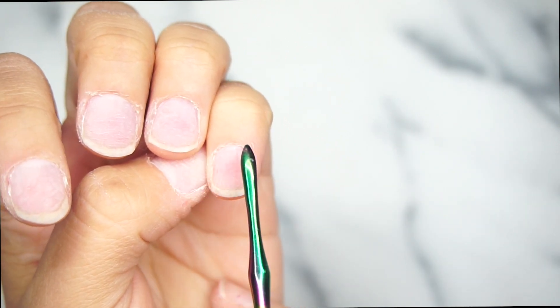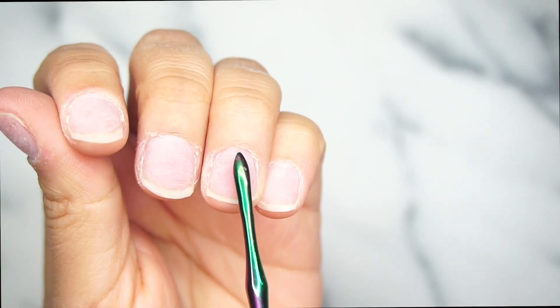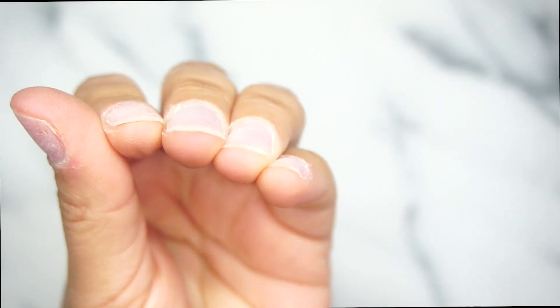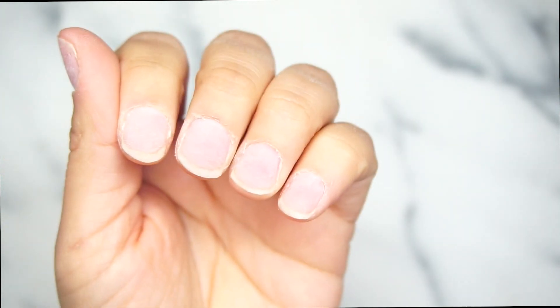Look at that cuticle area. It kind of left the cuticles lifted and they're just ready for me to cut.